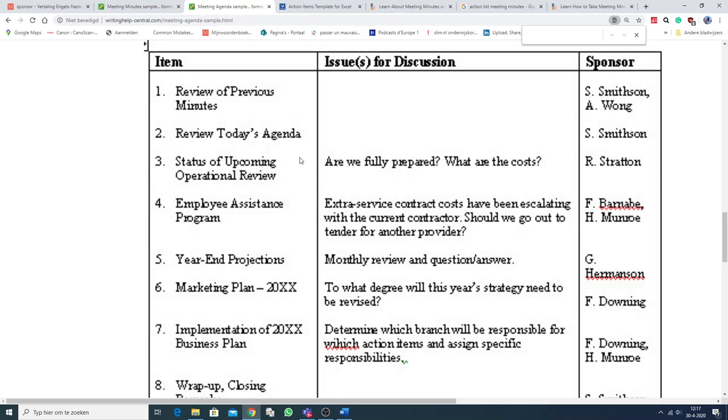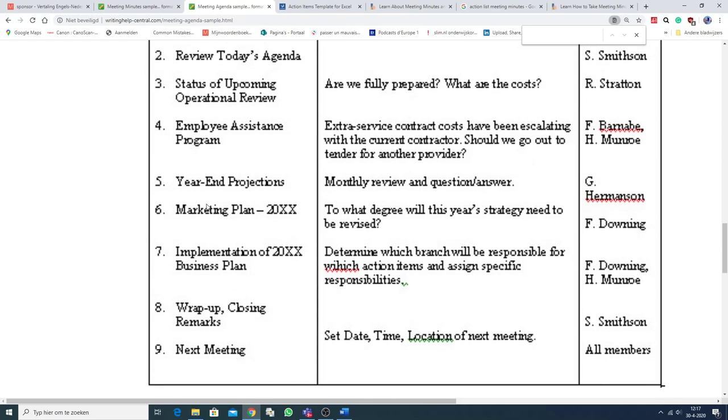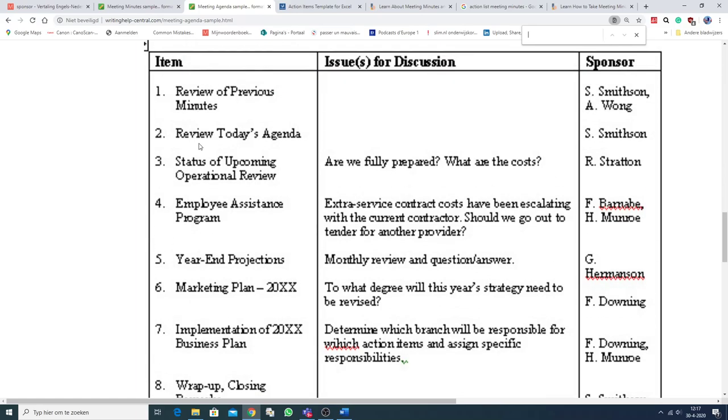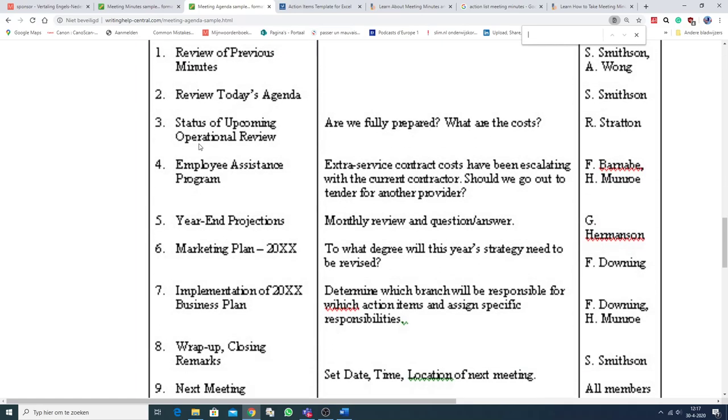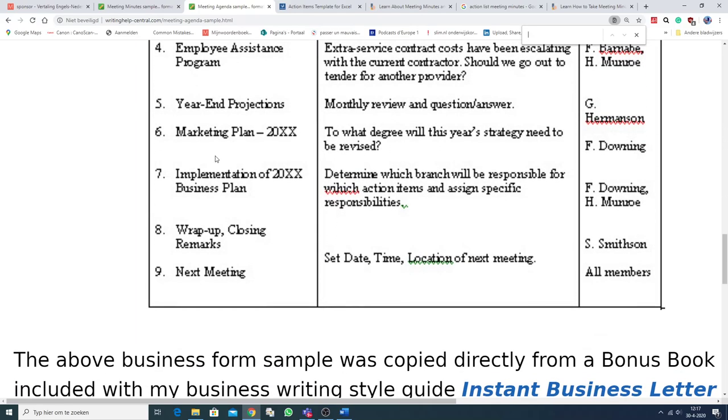And the agenda is here, also on the left-hand side. And a number of items are included, and then you end with wrapping up. So, the wrap-up, closing remarks, and then you set a date for the next meeting.